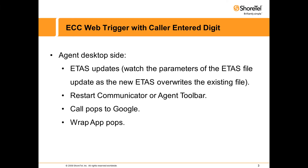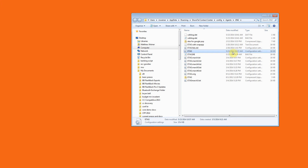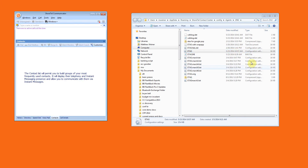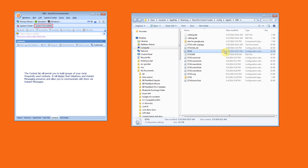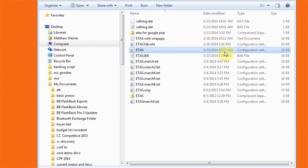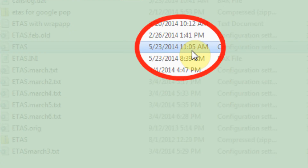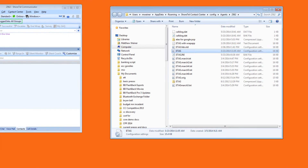On the agent desktop side, we're going to watch the ETHOS file update. We're going to restart Communicator or the toolbar, and then watch the call pop into Google once again. Here we are in the agent desktop — you can see the ETHOS file last updated at 10:57 a.m. We restart Communicator and zoom in to watch that time change as the server forces a new ETHOS file to the agent desktop.